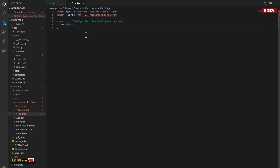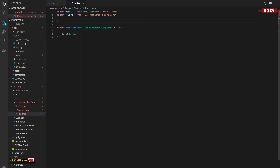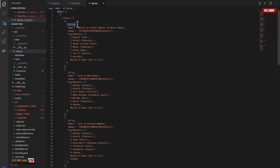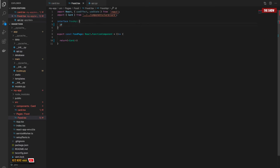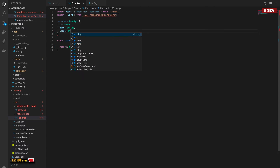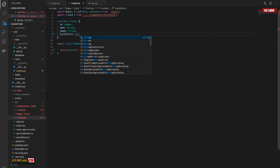Now let's go back to the Food page component. We need to create some state to manage data and make a request to the Flask server. With TypeScript you need to tell the component what type of data to expect. I'll create an interface called FoodAPI — as we saw from the API response, it has an id, a name, an image, and ingredients. So: id is number, name is string, image is string, and ingredients is a string array.